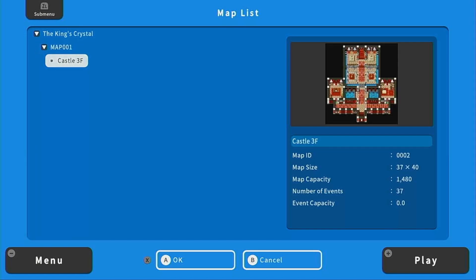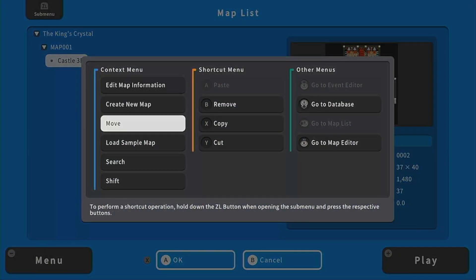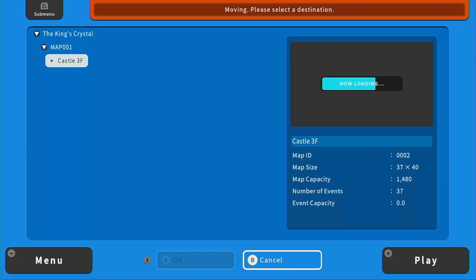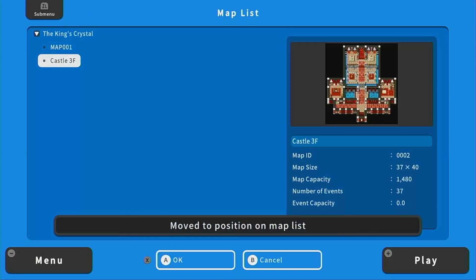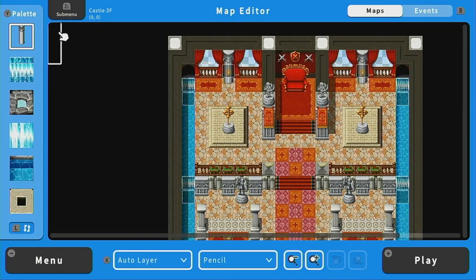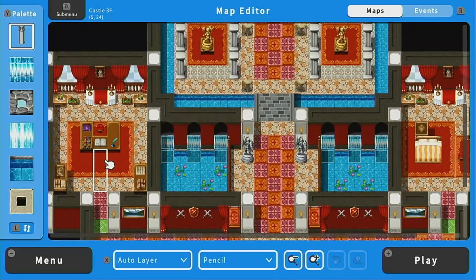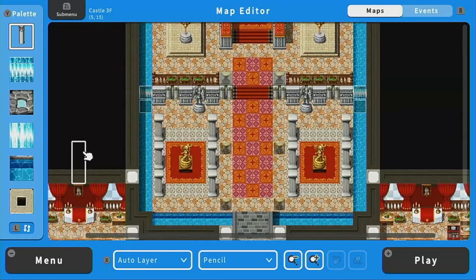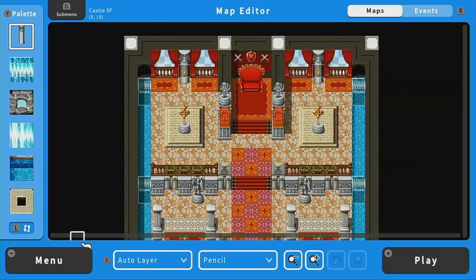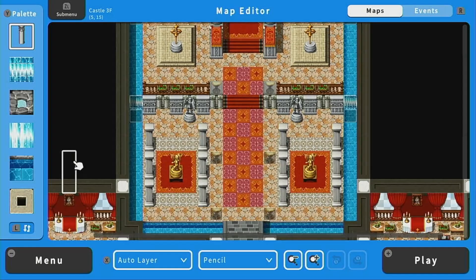That is okay, but if you wanted to move it, you can go back to the submenu and click Move, and then you'll be able to change its parent. I'll move it under the king's crystal. Press A to load this map. Here you can see such a beautiful map already created for us — very nicely done. You're free to make any changes you want.